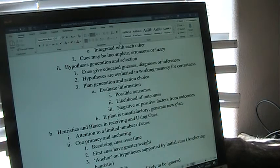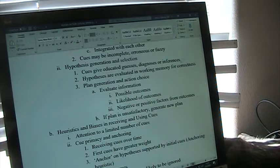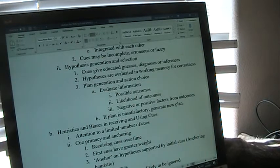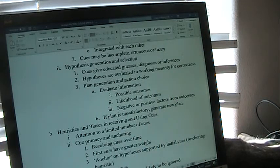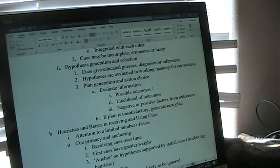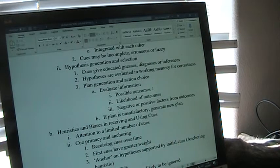So our cues give us educated guesses, diagnoses, inferences of what's going on. We evaluate those hypotheses in our working memory for correctness. Then we generate plans and choices of action. We're going to evaluate the information by asking: what are the possible outcomes if I do X? What are the possible outcomes if I do Y? What are the possible outcomes if I do Z?